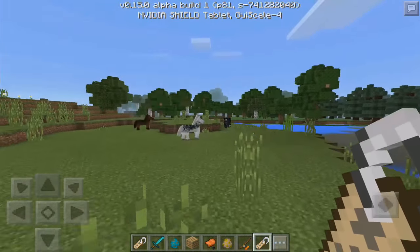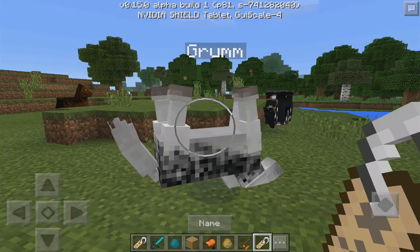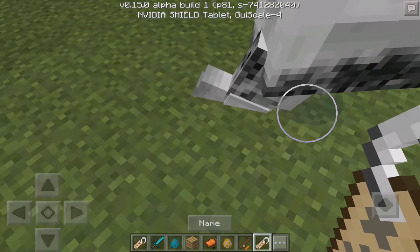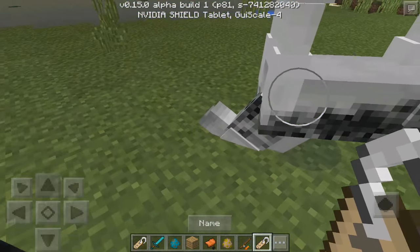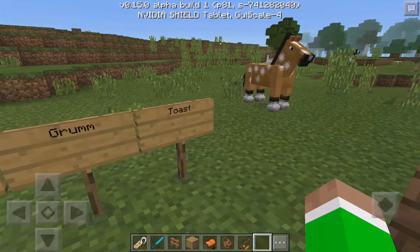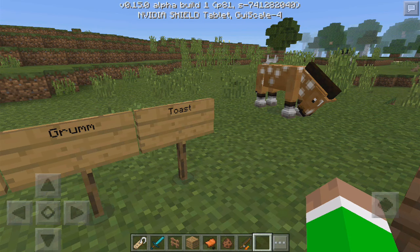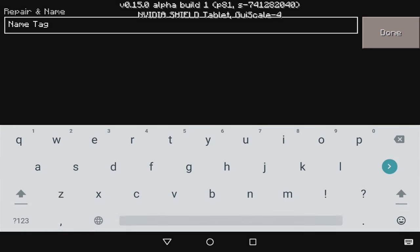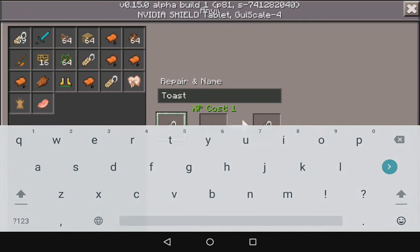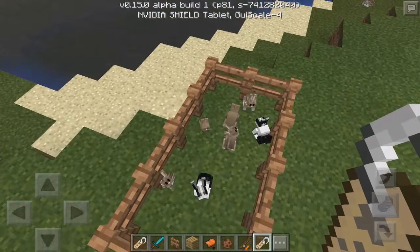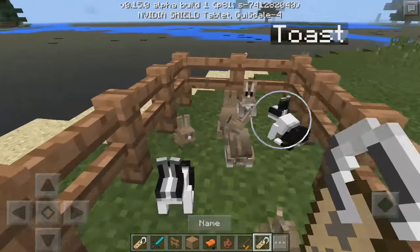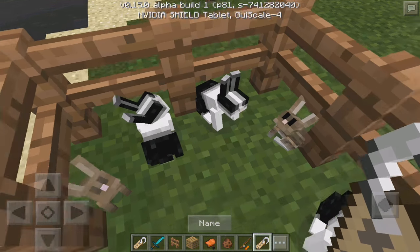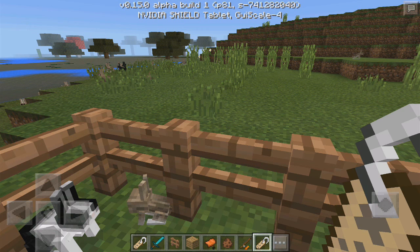Apply the Grumm tag to a horse and it's just like DinnerBone — upside down. The horse is like 'help, my head is stuck in the ground!' The last one is Toast. Name the tag Toast with a capital T, and this changes the skin of a rabbit. The Toast rabbits have a different skin while the ordinary ones stay the same.